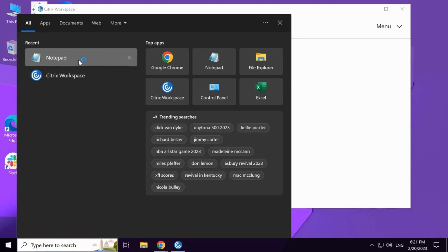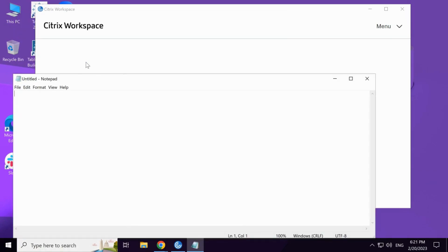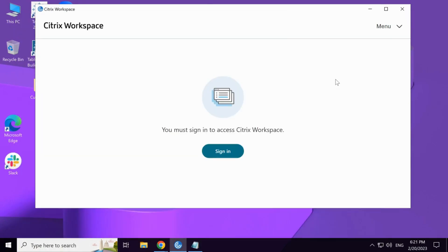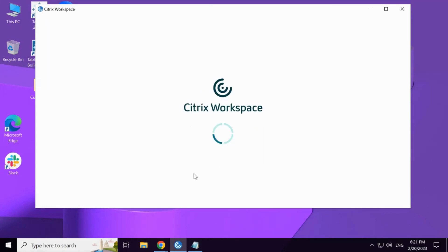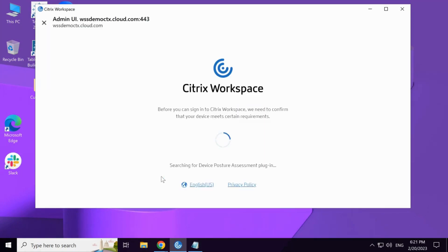First, we will open a process called notepad.exe on this device. Next, we will try to access the workspace URL from this end device using Citrix Workspace application.